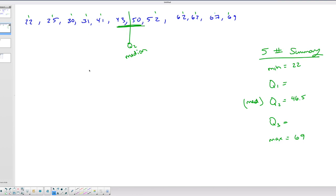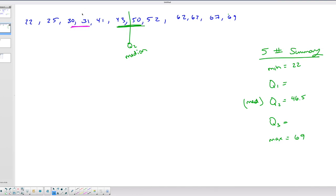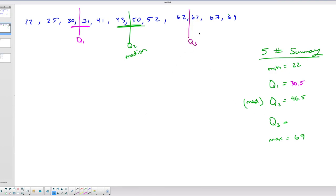What I like to do is find my Q2 first, which is the median, and that makes it easier to find Q1 and Q3. Q1 is the median of the lower half of the data. I have 6 values in the lower half. With an even number of values, I need the midpoint between the two middle values — between 30 and 31, which is 30.5. For Q3, I look at the upper half, also 6 values, and the median there is 62, since both middle values are 62.